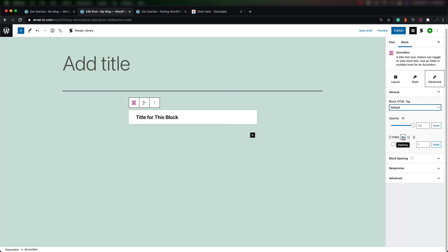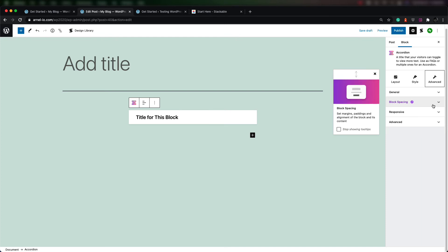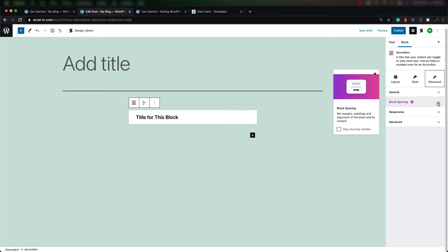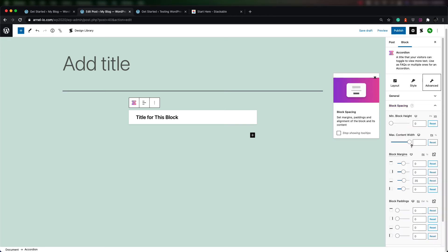Both the opacity and the z-index are adjustable per the screen type you're trying to have people view your page on. If you look at the block spacing, you can again see a tooltip here that tells you exactly what it does, and you can see very visually how the spacing can be adjusted.